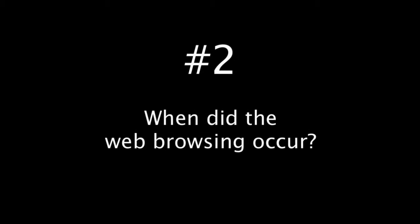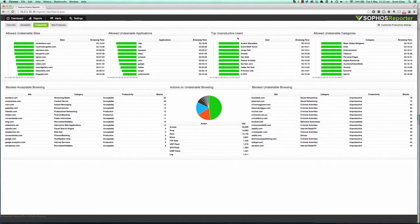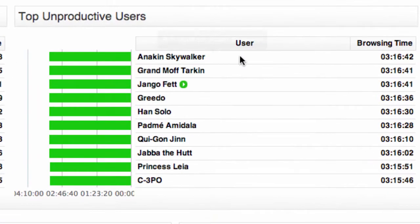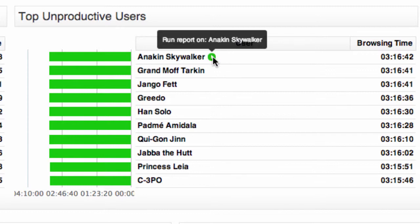The second reporting question that's really difficult if not impossible to get from the UTM itself is when did a user access a particular website or when did some certain web browsing activity occur? So if we take the example again of my most unproductive web user and just hover over them and click run report,